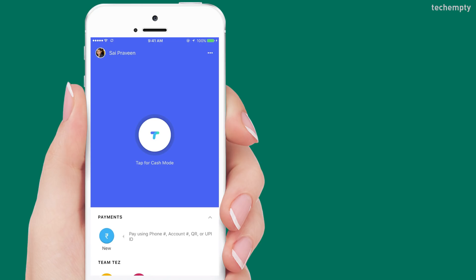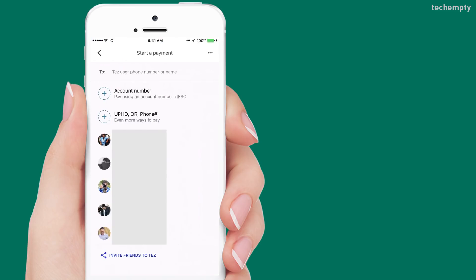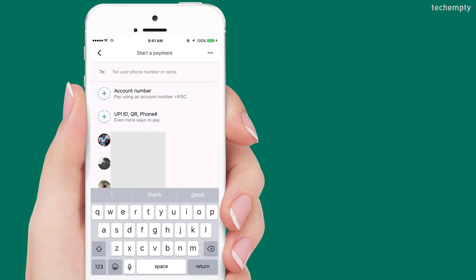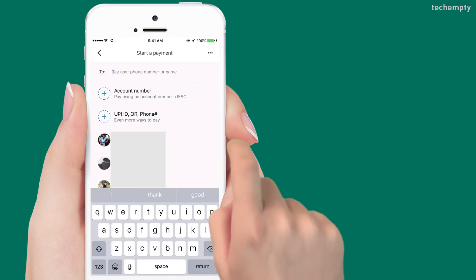You can send money to any bank account or to a Google Tez account holder. Just choose Payments, then New, and here choose the contact or enter the bank details.